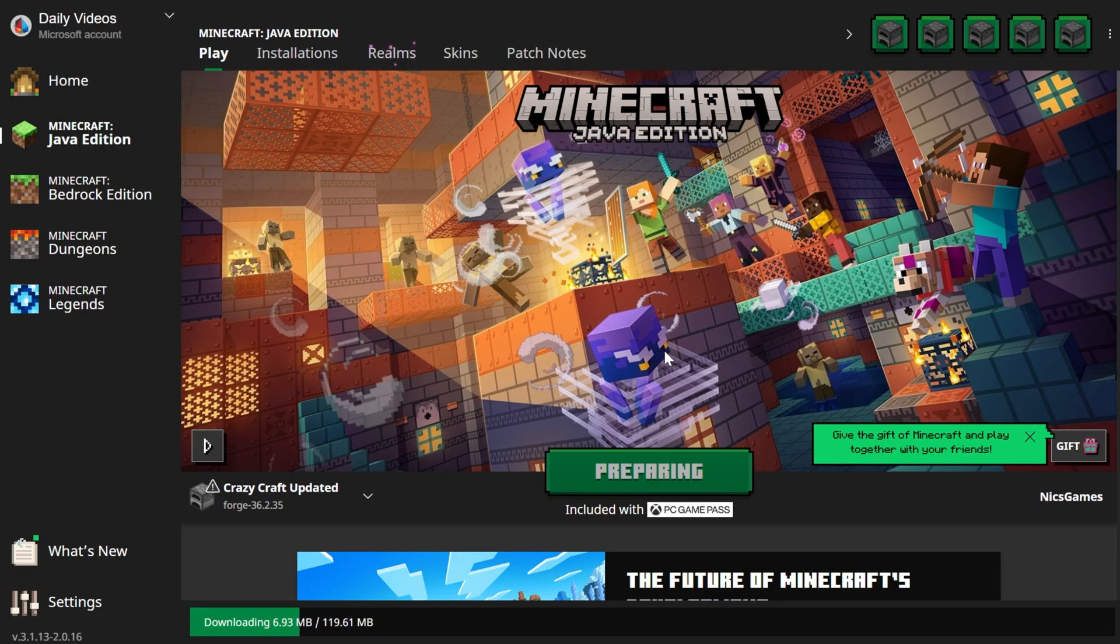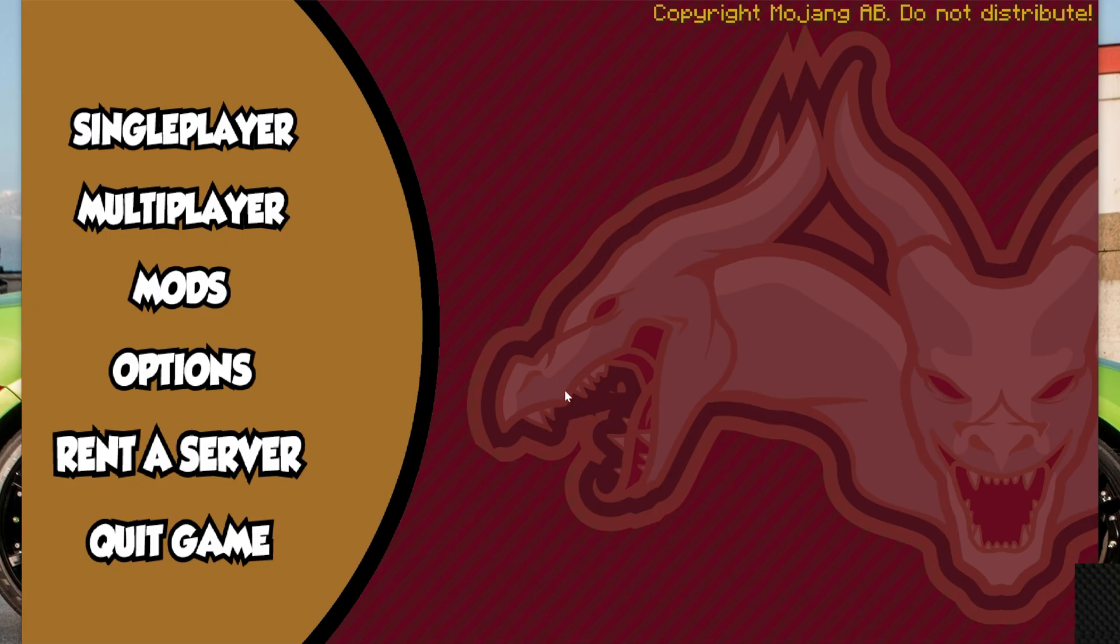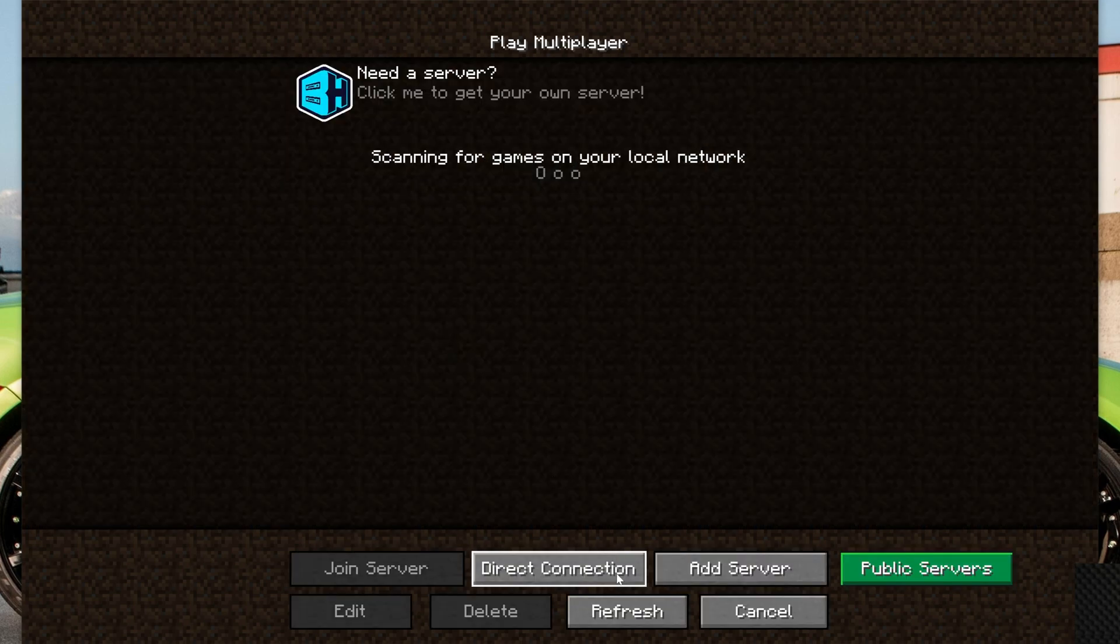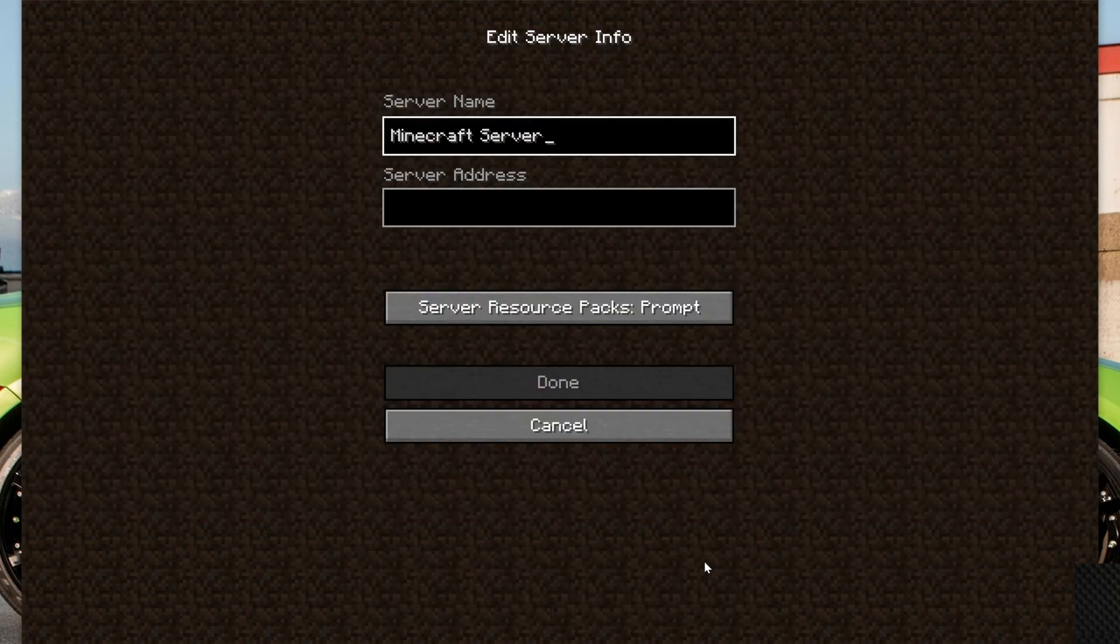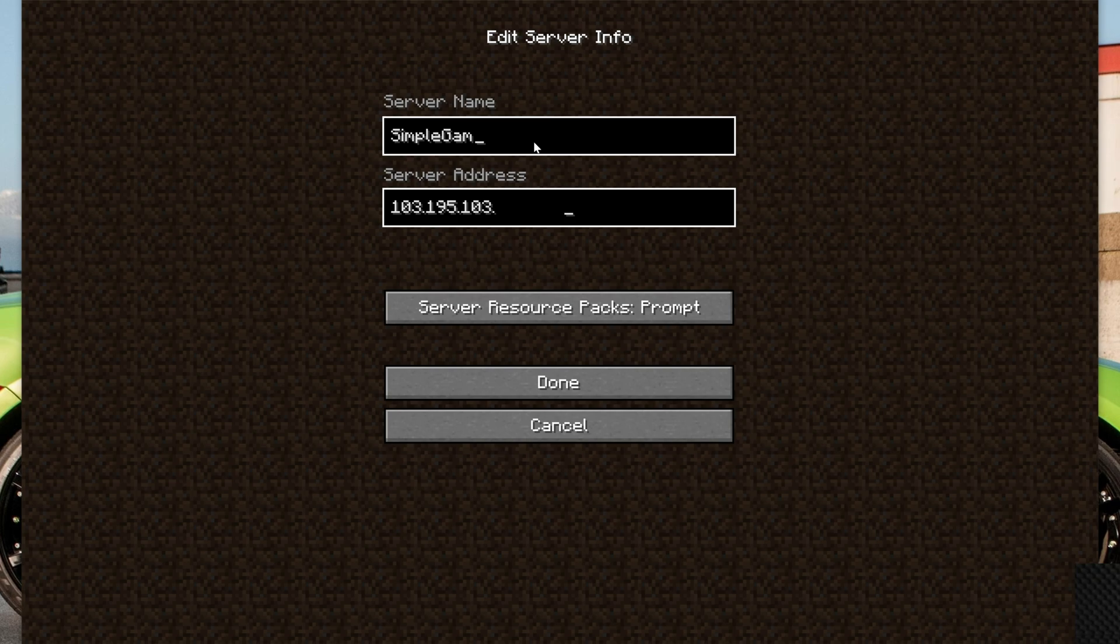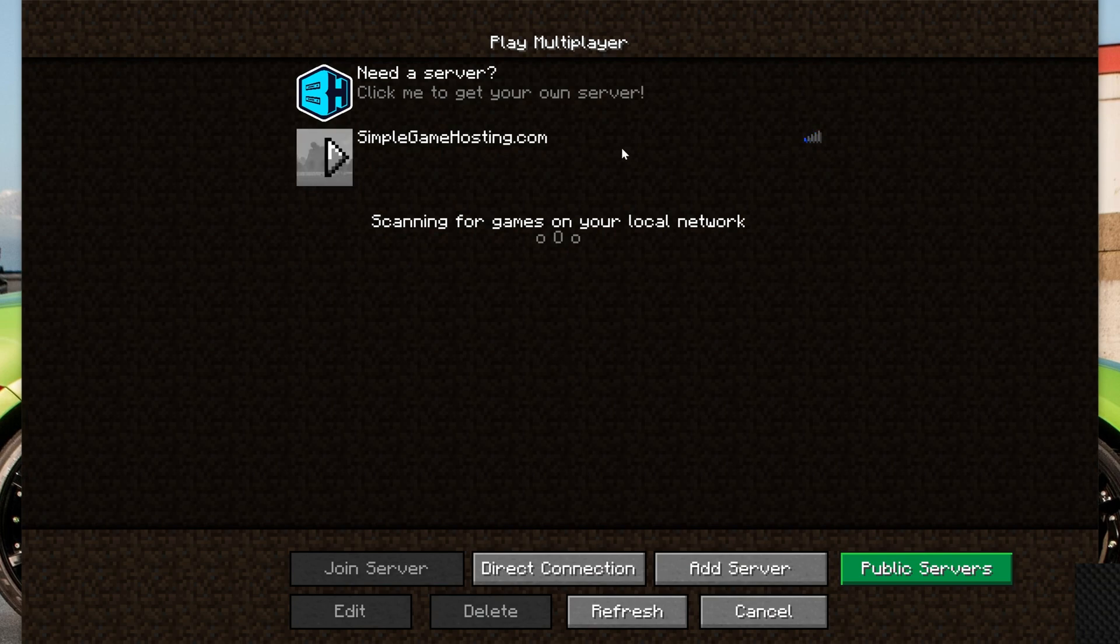Once it's done downloading here and it launches Minecraft, you will be playing Minecraft with Crazy Craft Updated installed. And from there, you're going to be able to play a single-player world or join a server. And that's what we're going to be doing, joining a server here by going to Multiplayer. And then I'm going to add in a Simple Game Hosting server that I created. It's super easy to get a Simple Game Hosting server up and running running Crazy Craft.